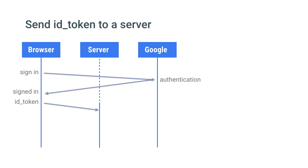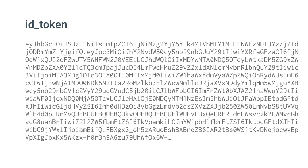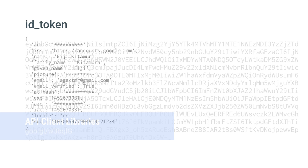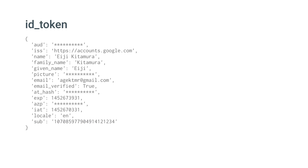On the server side, the retrieved ID token will look pretty cryptic. But don't worry. You can decode, verify, and extract this information without a network call by using the Google-provided client libraries, like this.